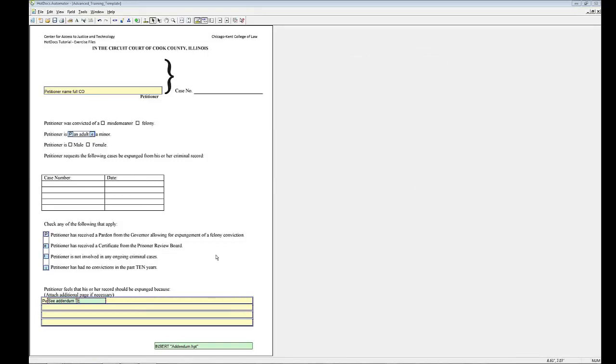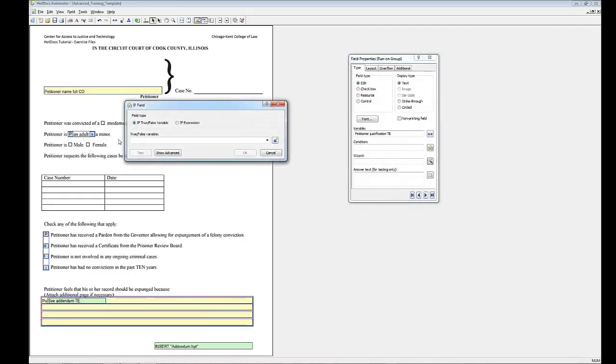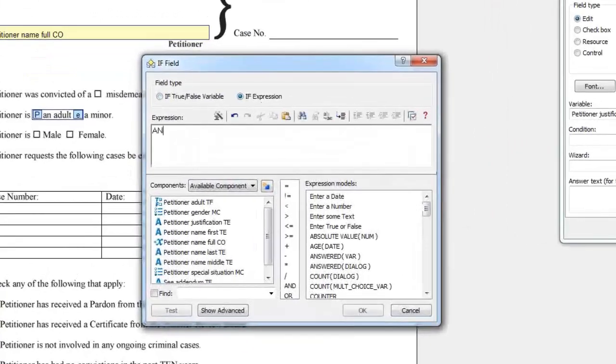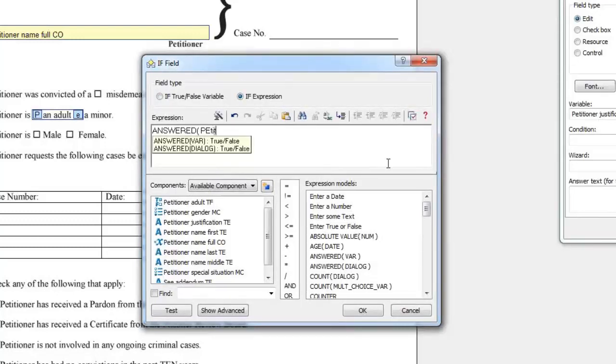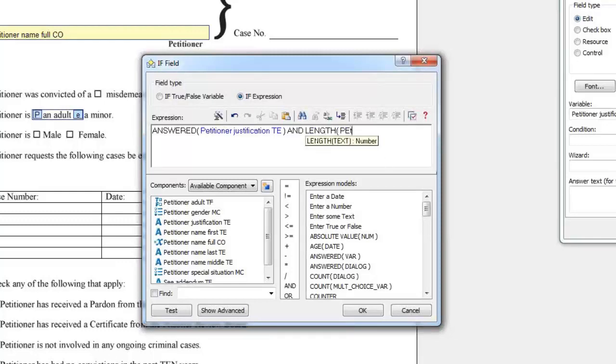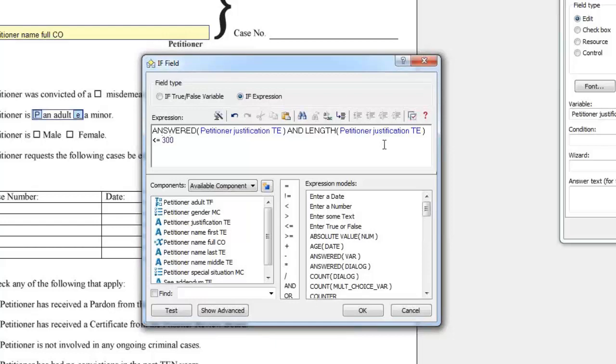We also need to set up an If Statement on the four grouped fields. Click the Fields and click the Field Properties button. Click the If Field button. Construct the following If Statement. This hides the variable text if it is being pushed to the addendum.